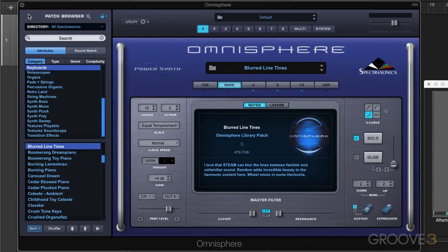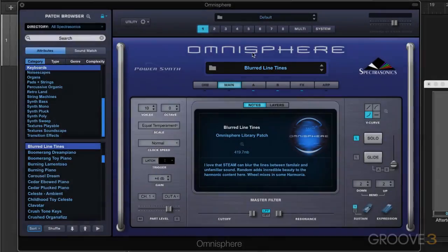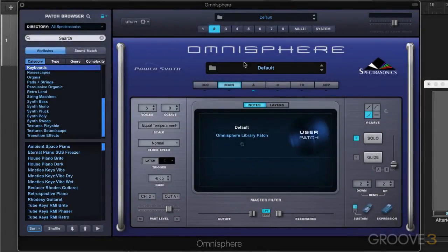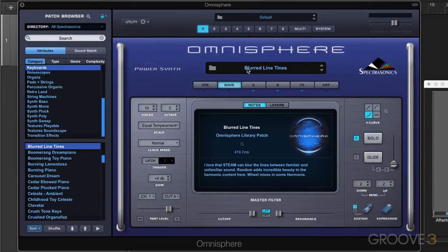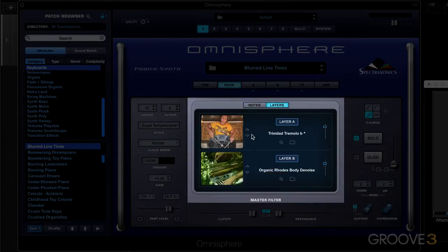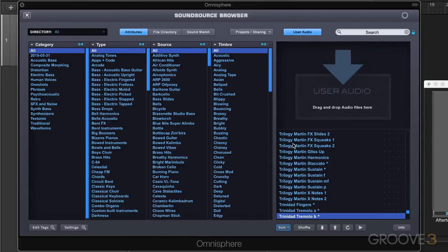I'll hit the X button to close this patch browser. We can now see that we have the patch 'Blurred Line Tines' loaded into part one, which is in a currently unsaved or unnamed multi. If I switch to another part, we'll see they're empty — part one contains this patch, and we can see info on it in the notes section. If we click the layers button, we can see the sound sources loaded into each of the two layers, and we can change them by clicking on the folder icon for layer A and layer B. This brings up the third type of browser — the sound source browser.